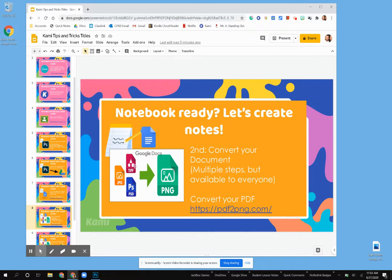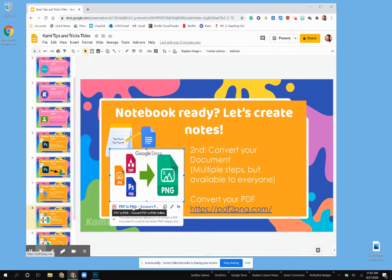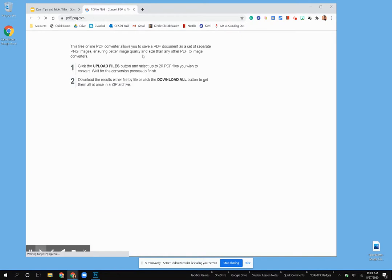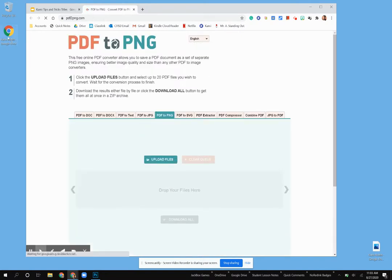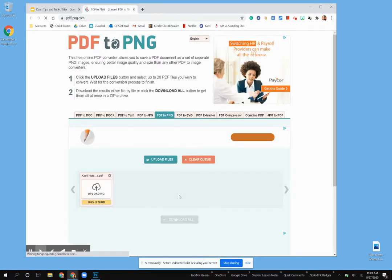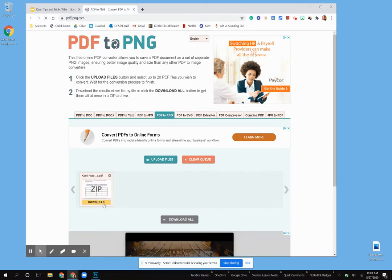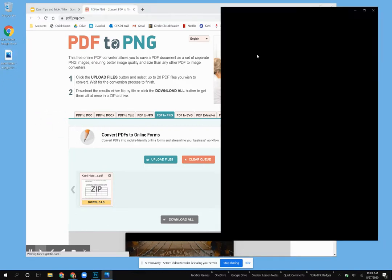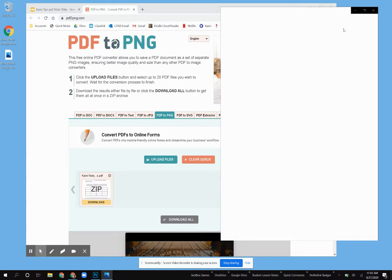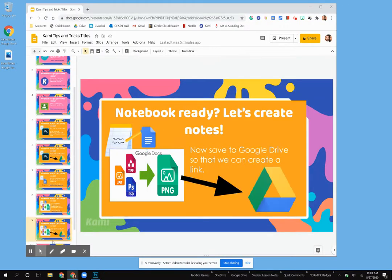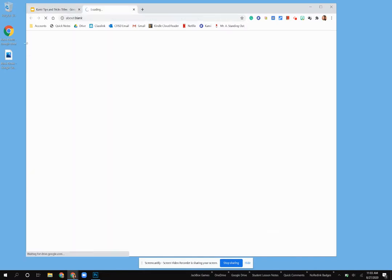It's also going to allow us to have that transparent feel to it. So I need to convert that PDF into a PNG. I found this website, pdf2png.com — it is fairly simple to use. I can simply drag it from my desktop and add it into the website. It will convert it and then I can download it. I've already downloaded it, so you'll see that I have the PNG file already ready to go. Just like we did with our Photoshop file, we do want to add it into our Google Drive so that we can create that link.